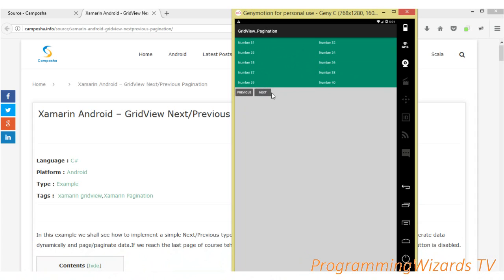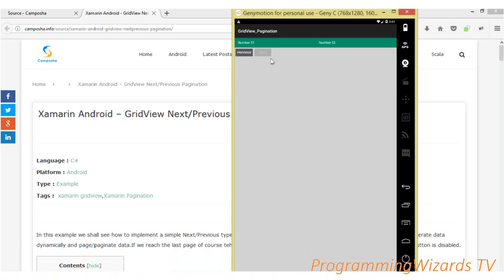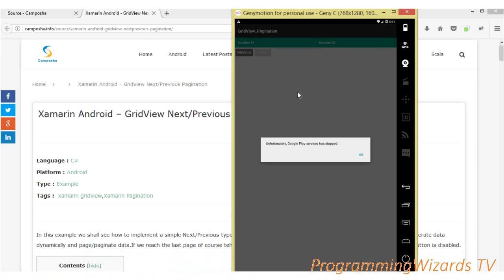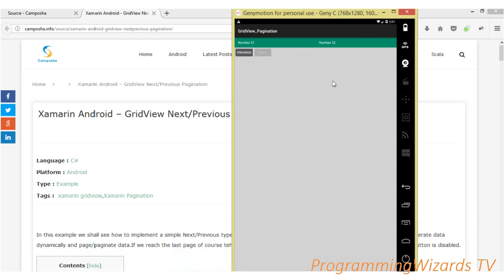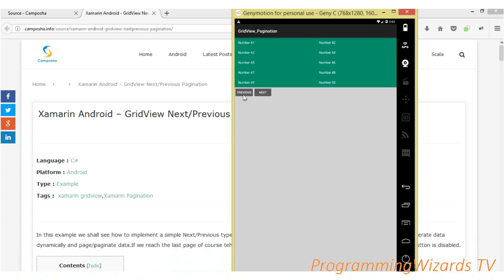Continuing forward, we move to 21 to 30, then 31 to 40, then 41 to 50. Our last page has only two items — number 51 and number 52 — in the grid view. On the last page, the next button is now disabled so we can't move forward, but we can move backwards. This is the pagination we're going to implement. We'll simply generate the data we're using — it's essentially a simple array list that we're paging.